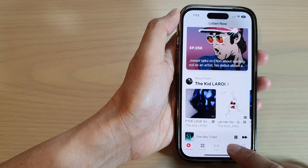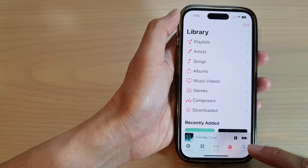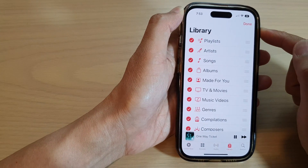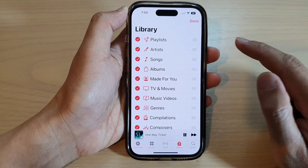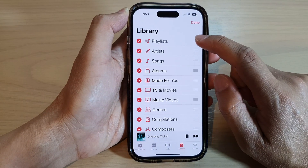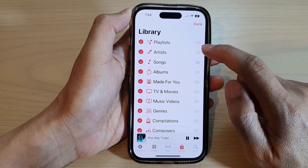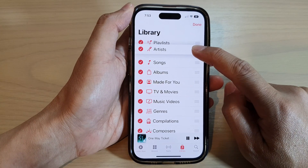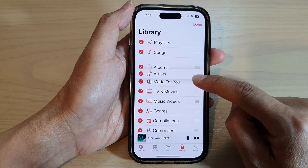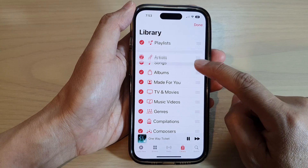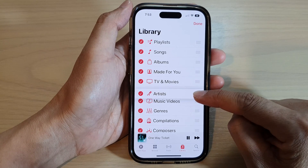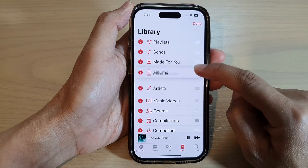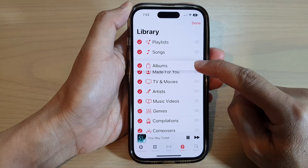In here, tap on Library at the bottom, and then tap on Edit at the top. In Edit, you want to touch and hold on the item that you want to rearrange. So in here you can see I can touch on the Artist tab and I can move it up or down — touch and hold and then drag it down to the position that you want, and then let go.